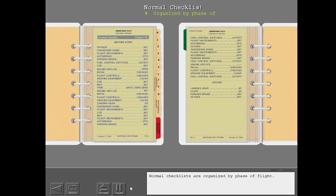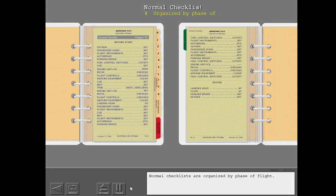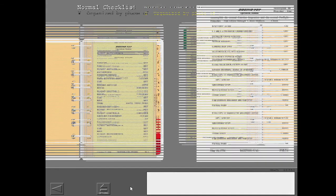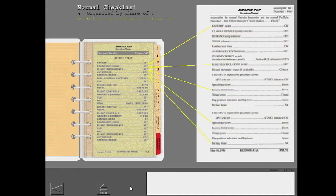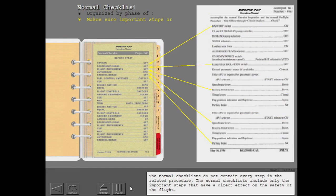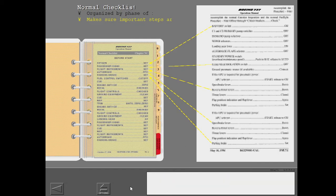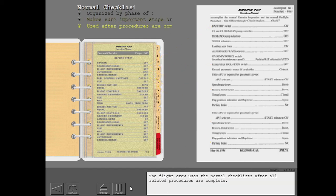Normal checklists are organized by phase of flight. The normal checklists do not contain every step in the related procedure. The normal checklists include only the important steps that have a direct effect on the safety of the flight. The flight crew uses the normal checklists after all related procedures are complete.